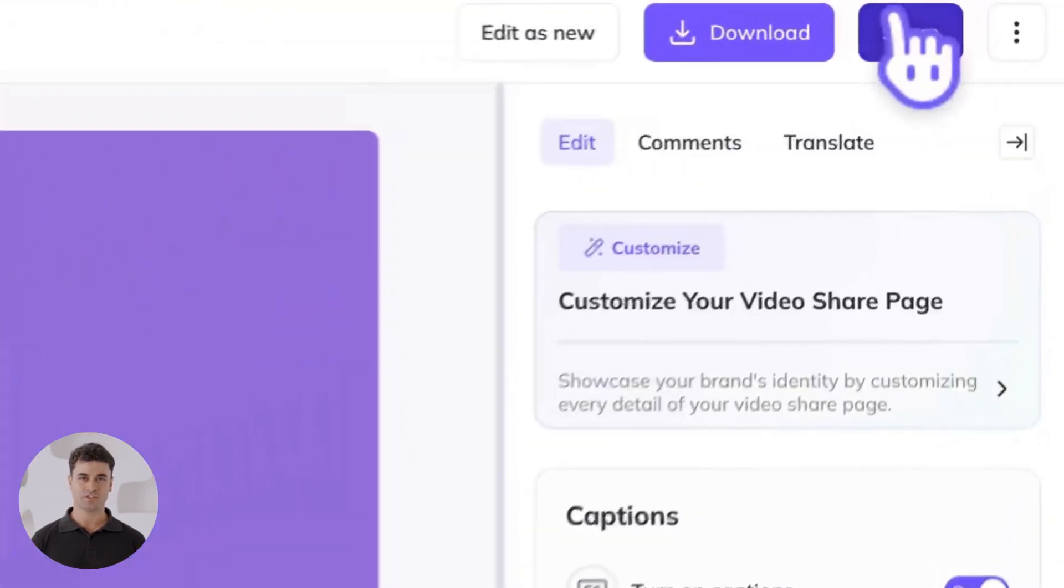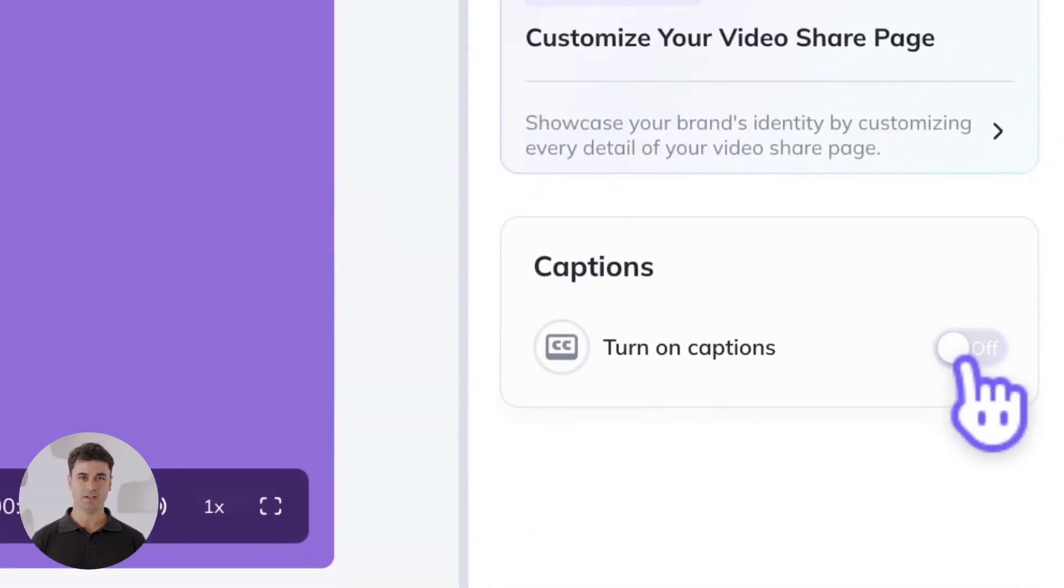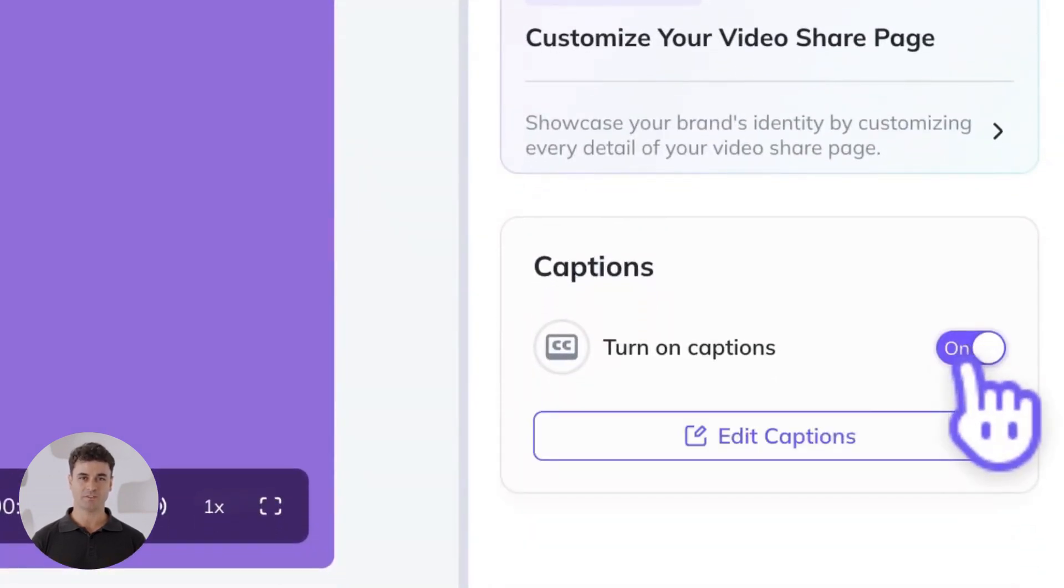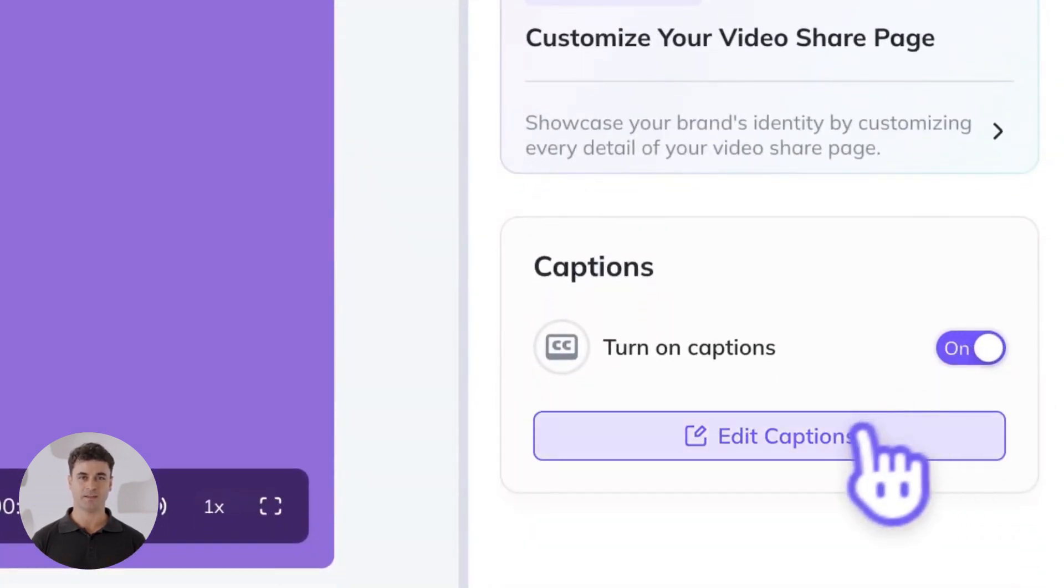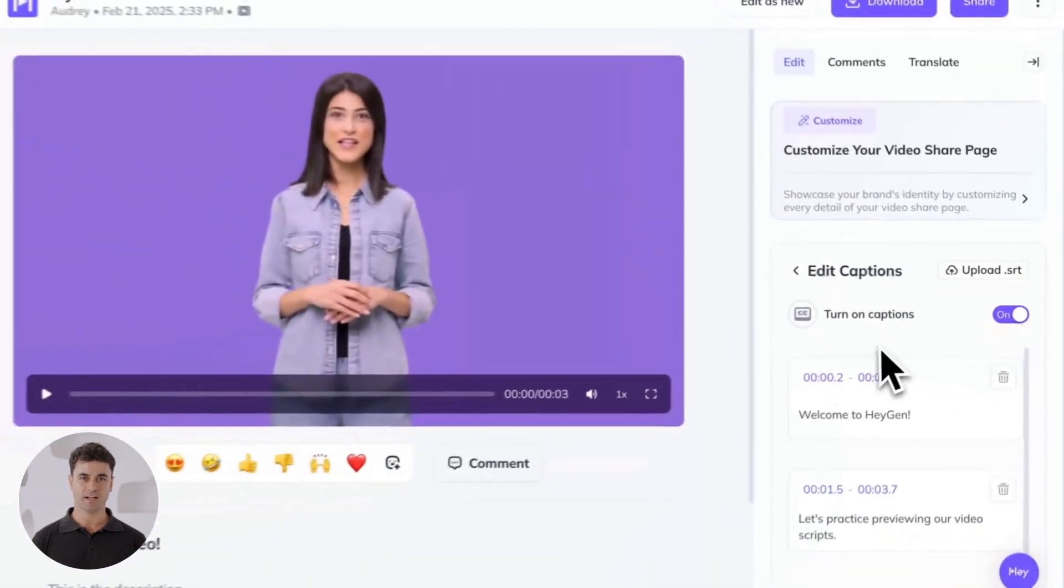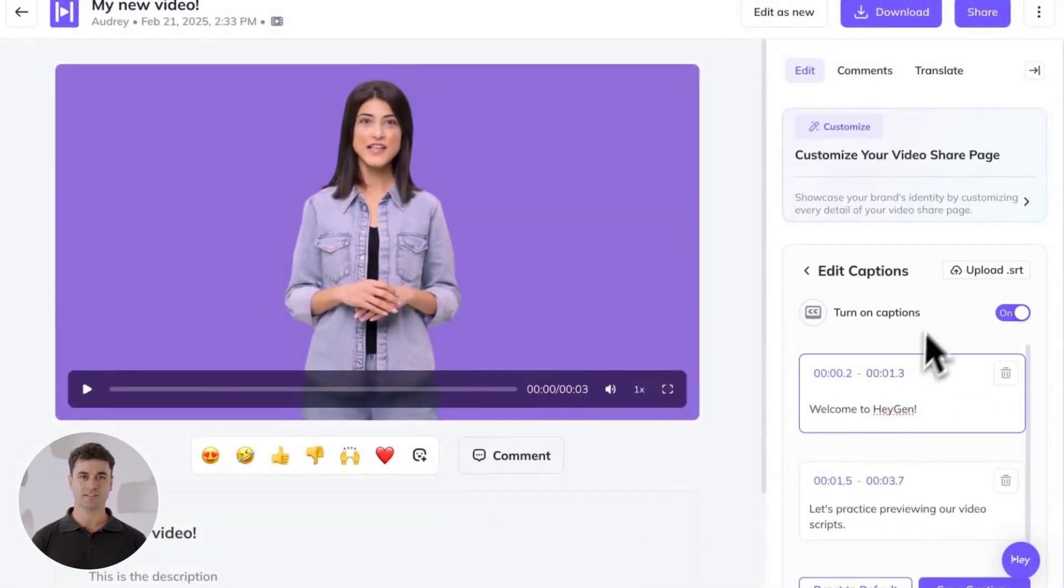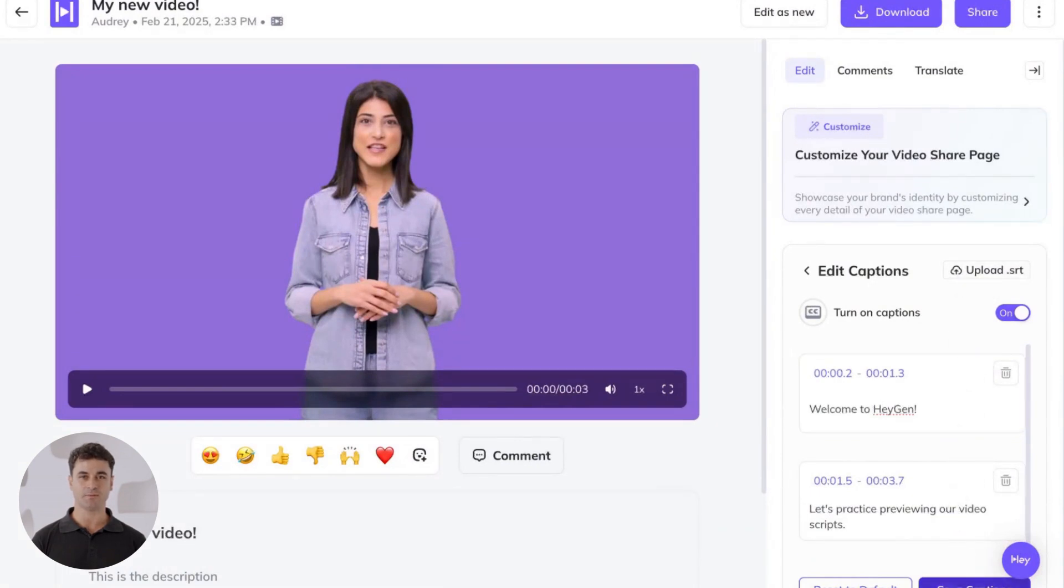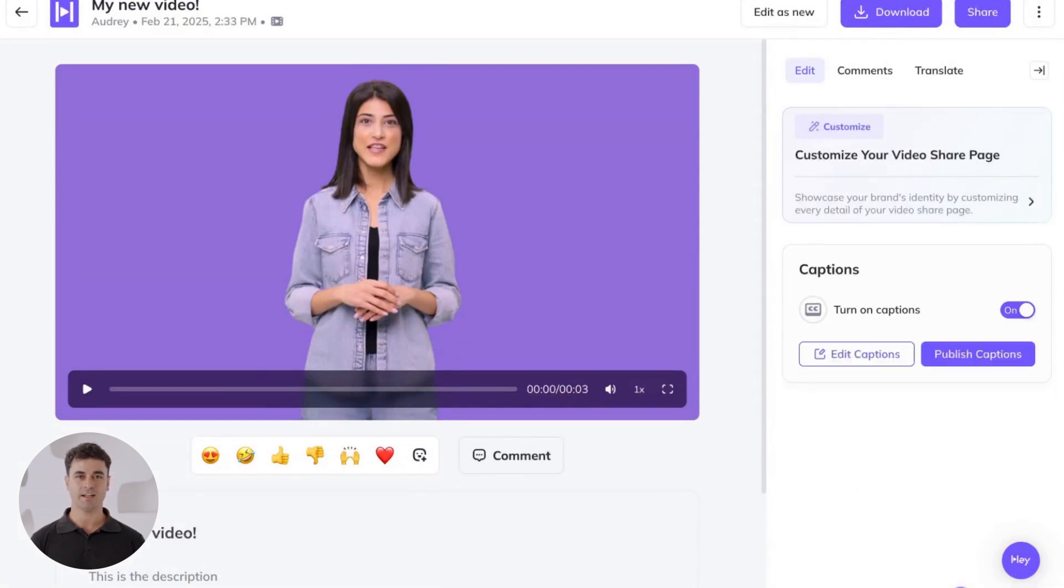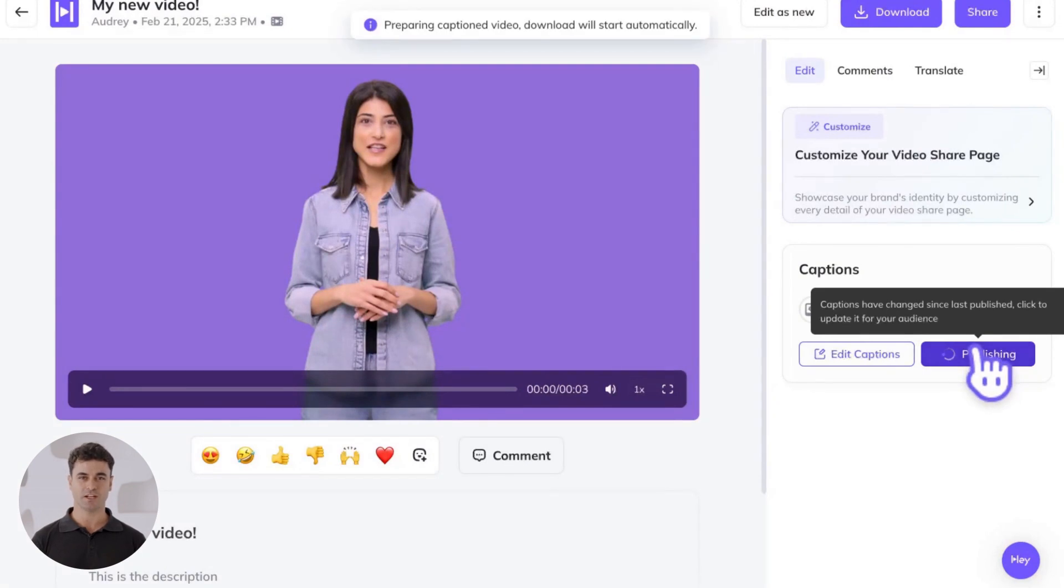Here from the share page, you can also add captions by toggling on the turn on captions option. Captions will be based on your script, but you can edit them by clicking the edit captions button and uploading an SRT file or typing. Then hit publish captions and wait a moment for them to generate.